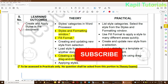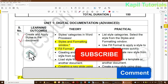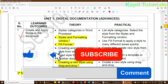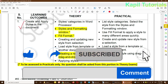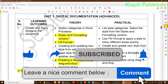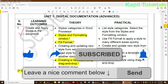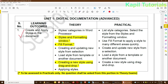I'll be attaching a PDF for this chapter separately at the bottom — you can click on that link. I'm finishing my tutorial here. Wait for my next tutorial on IT Skill Course 402. Till then, bye!